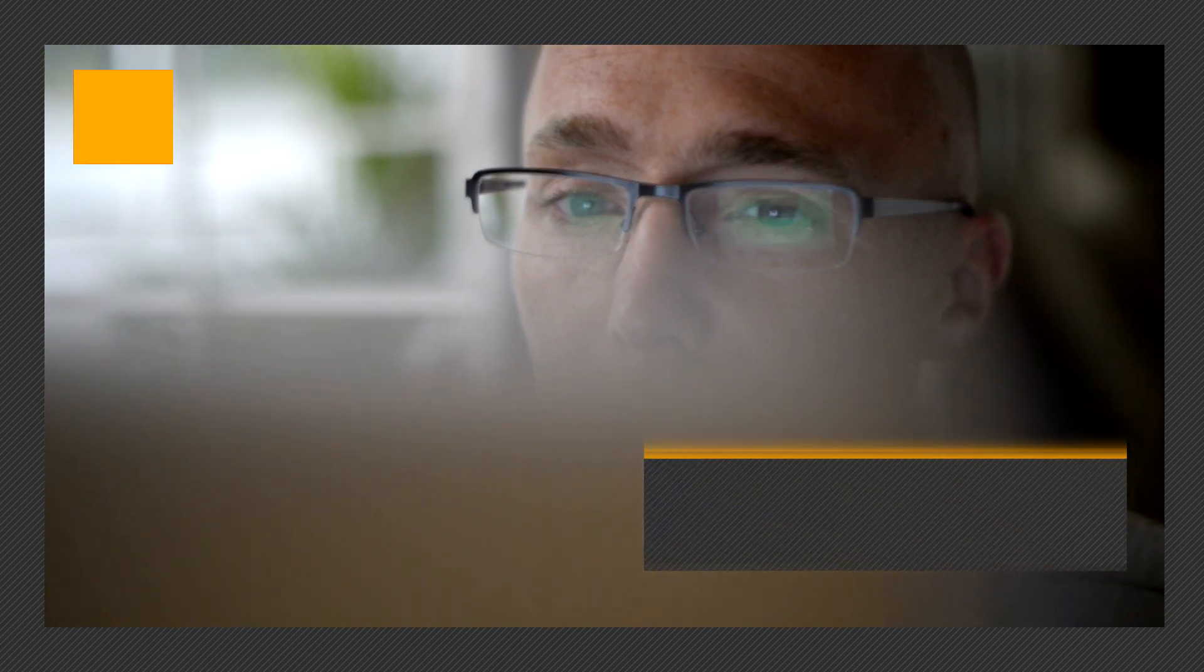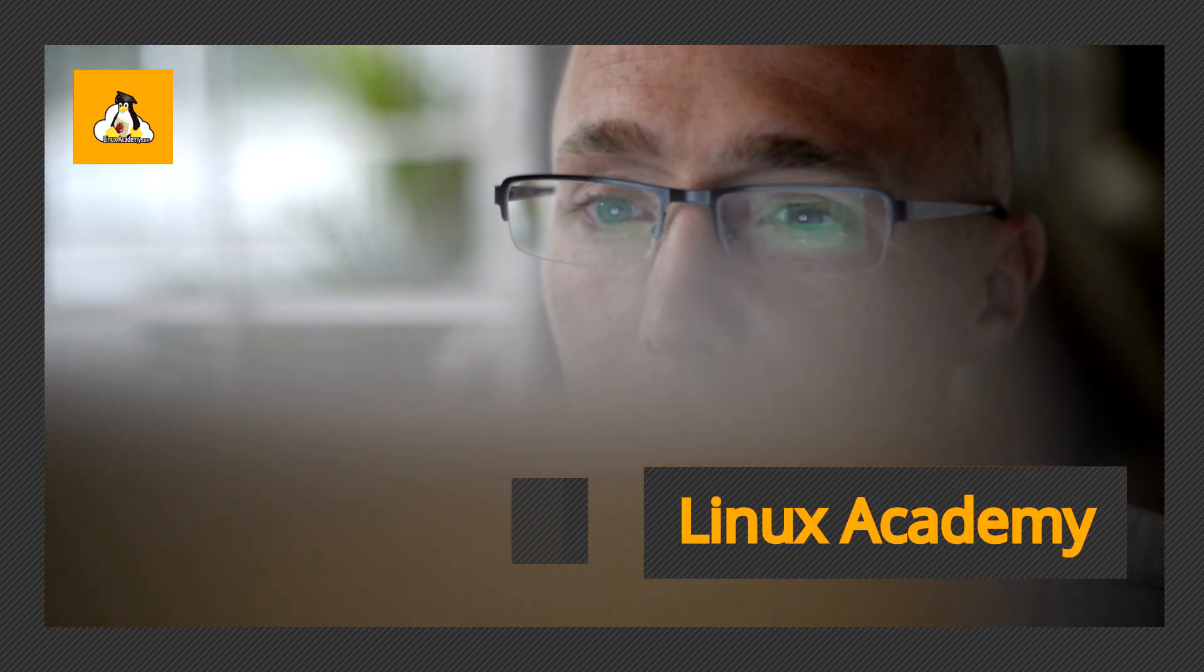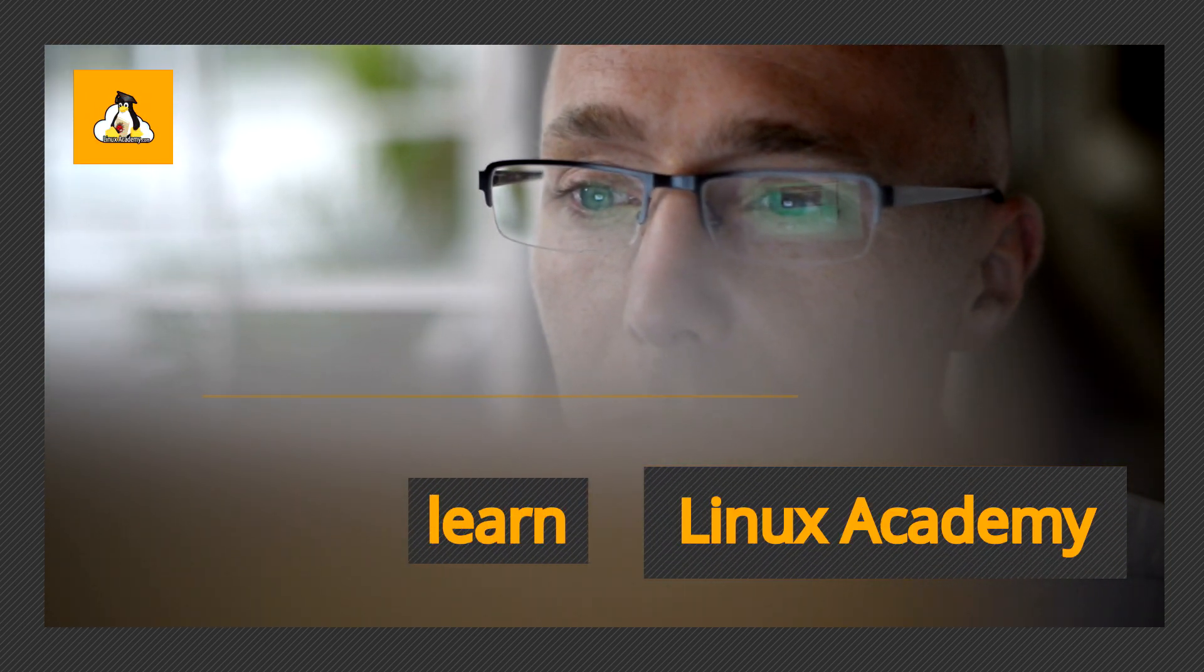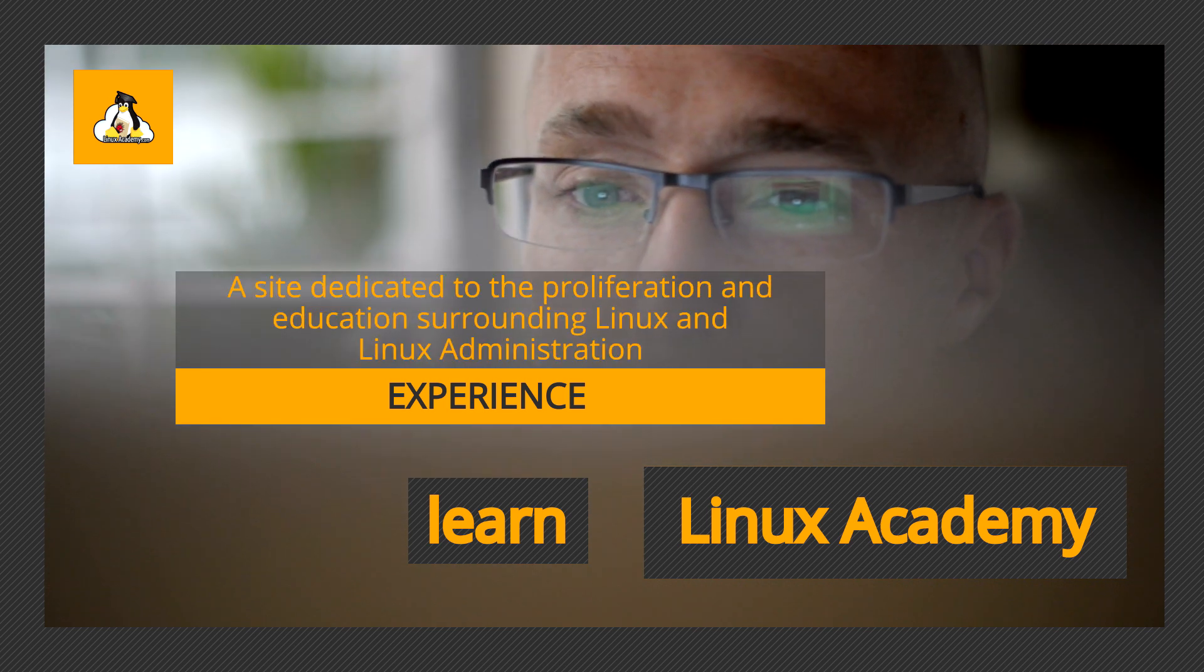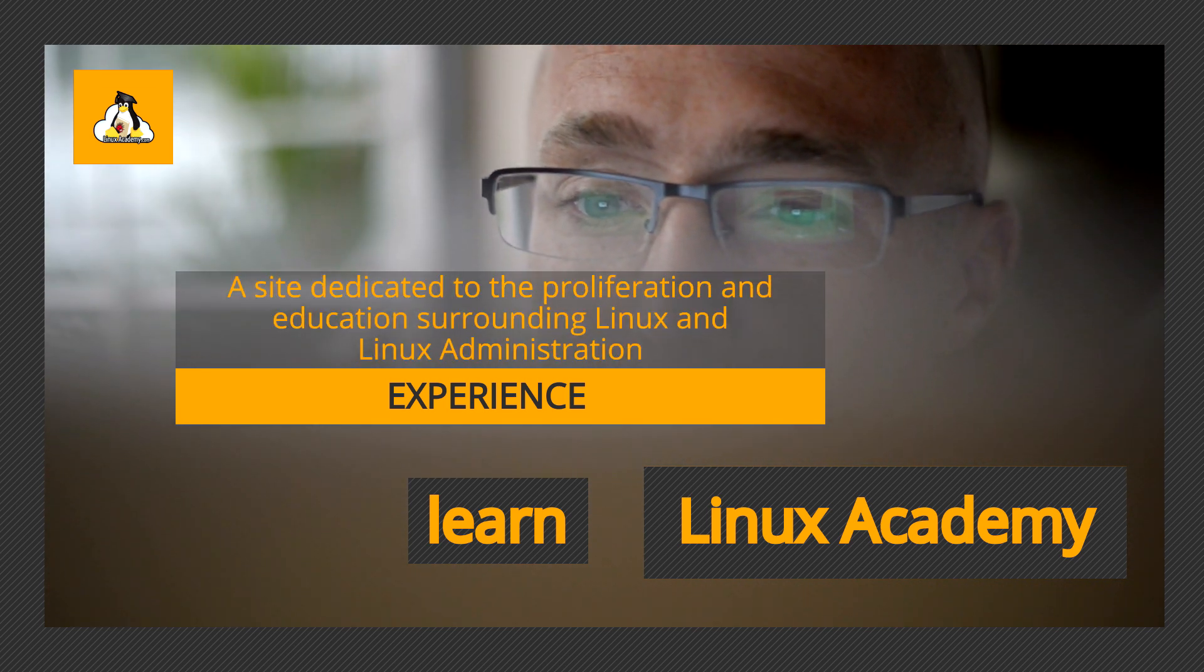If any of this applies to you, meet Linux Academy, a site dedicated to the proliferation and education surrounding Linux and Linux administration.